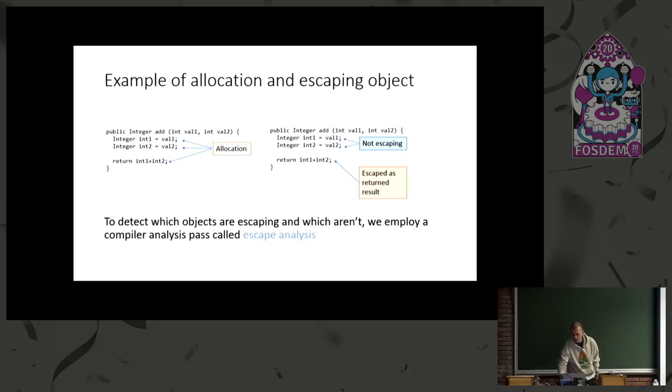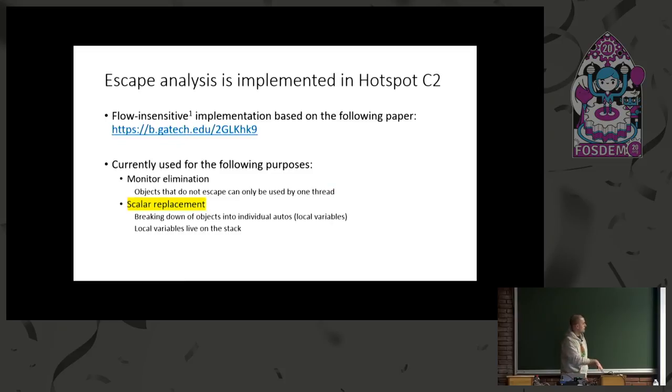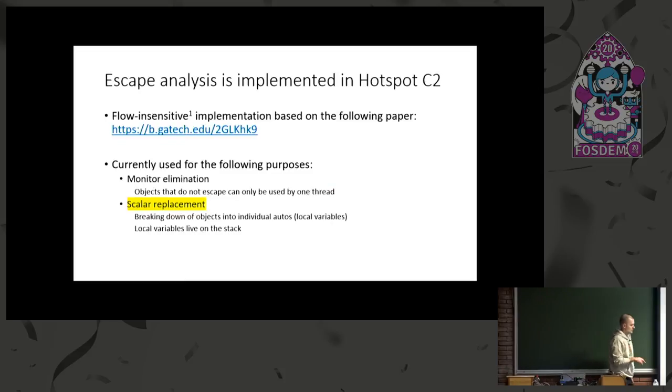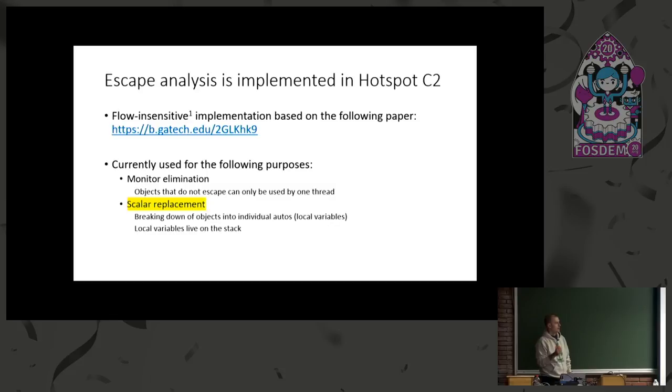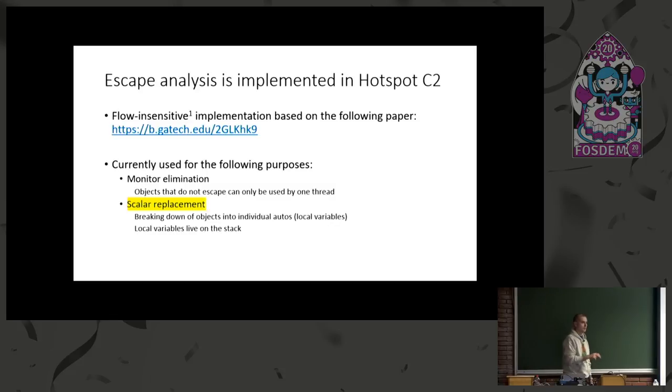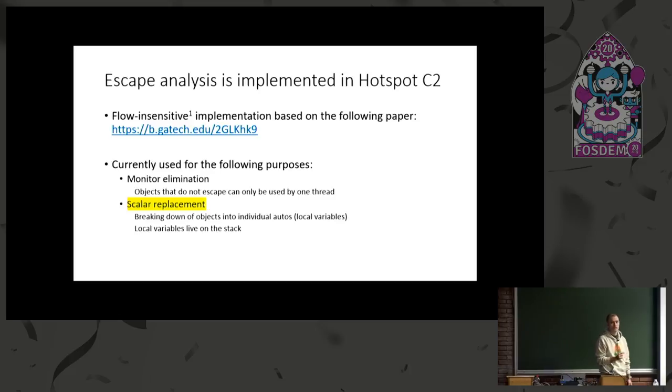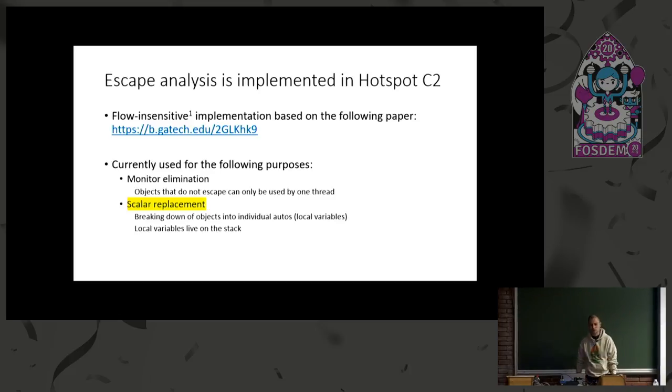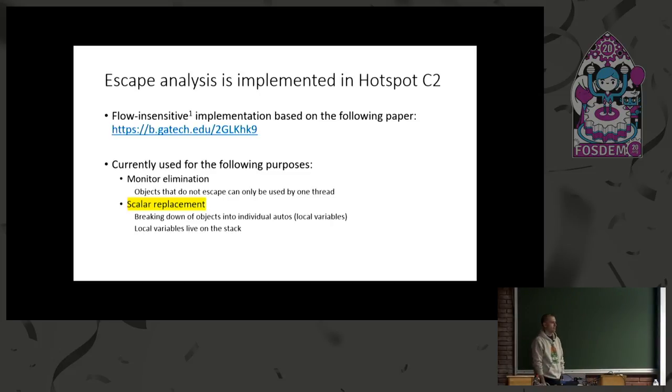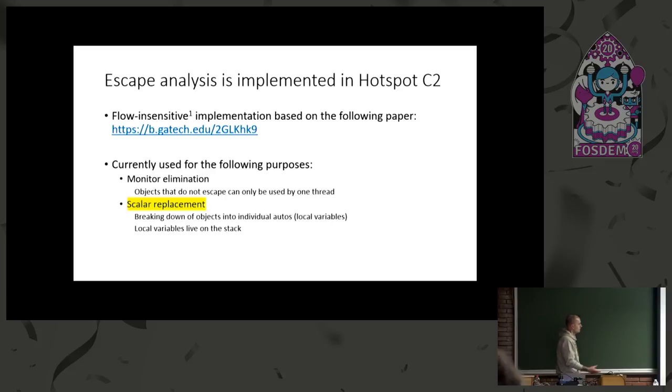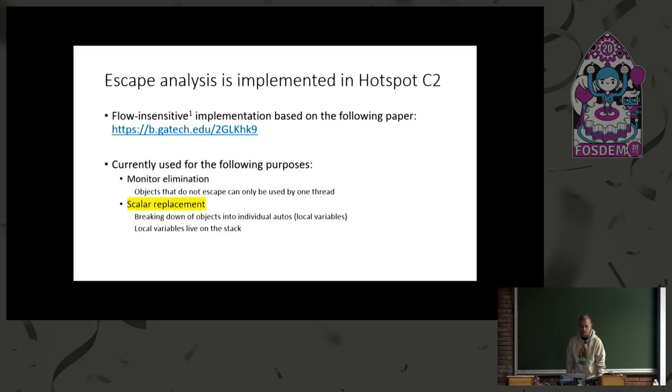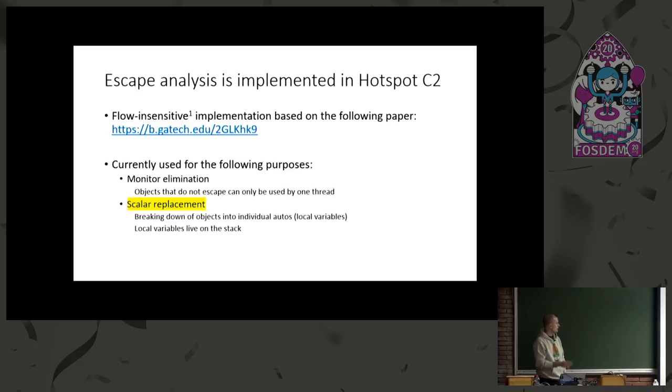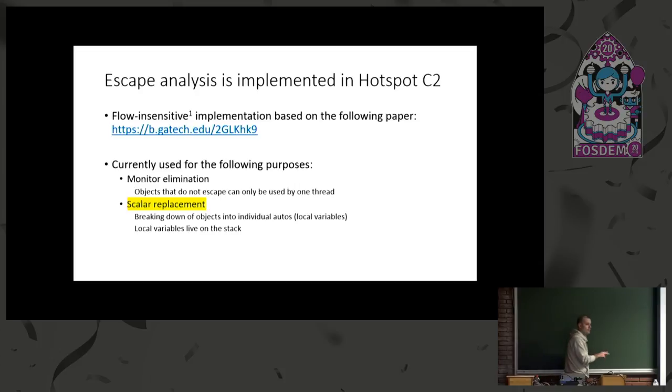So a bit more about escape analysis. Escape analysis was introduced by this paper. It was introduced by IBM TJ Watson Research a while back, and essentially they had in the paper two different kind of optimizations described, flow-sensitive one and flow-insensitive. The one that's implemented in C2 is the flow-insensitive version of it, and it's the right choice. The paper describes both of them, but it actually shows that they do similarly well, and the flow-insensitive is much easier to implement, maintain, and less memory-intensive.